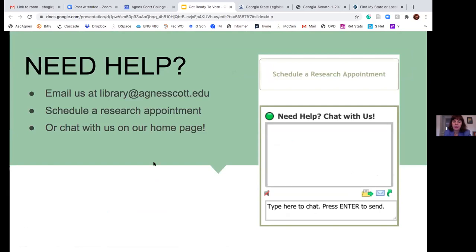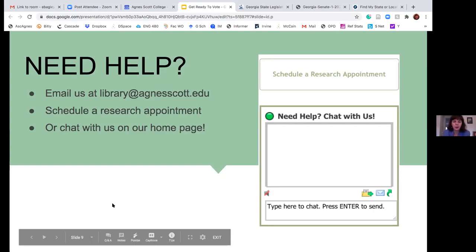If you have more questions down the road, the library can help you anytime you see the green light on our chat service — that means someone is staffing it and can point you to quick resources. You can also email us at library at agnescott.edu, or we have the option to set up a research appointment if, for example, you're writing a paper on a political science issue.